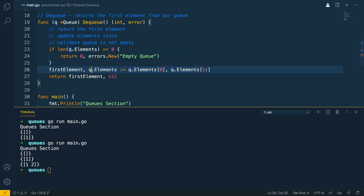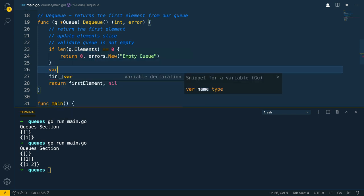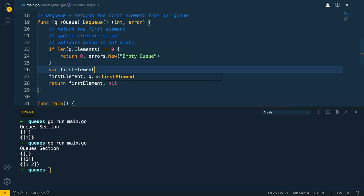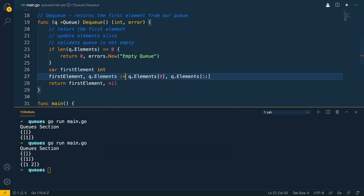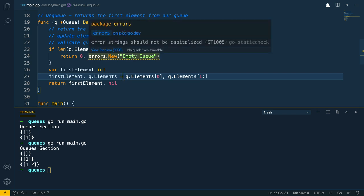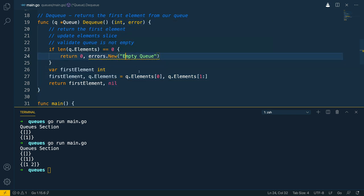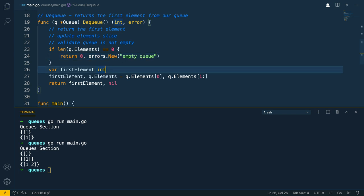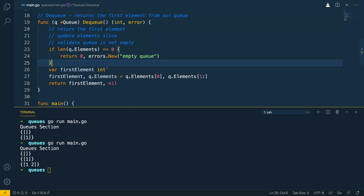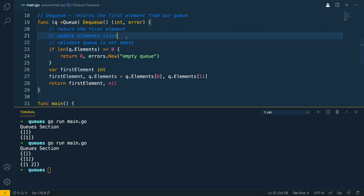There's a bit of syntax to fix: var firstElement of type int, and then change the short assignment to an equals sign. We can change it to lowercase to satisfy the linter. We've now implemented the validation that the queue is not empty, updated the elements slice to remove the first element, and return the first element.